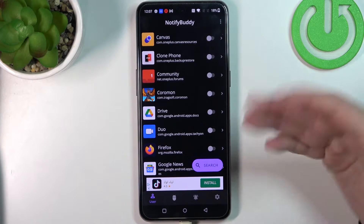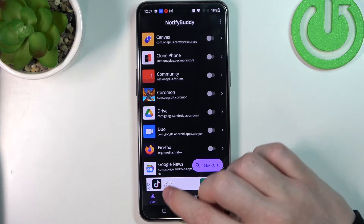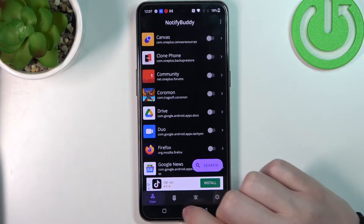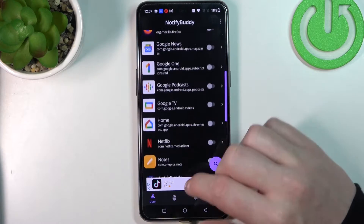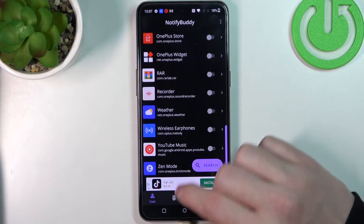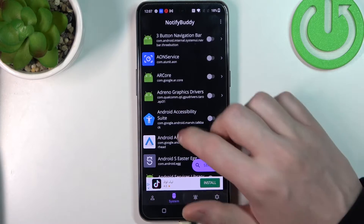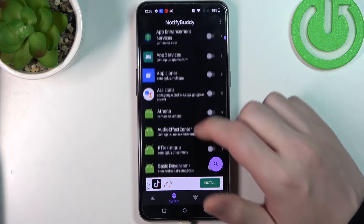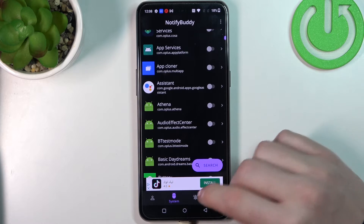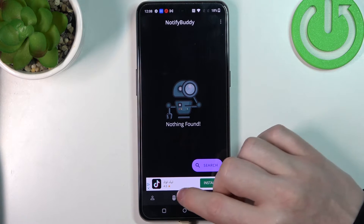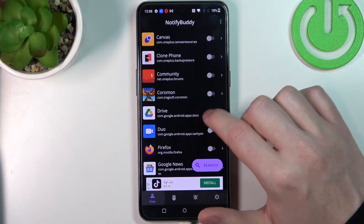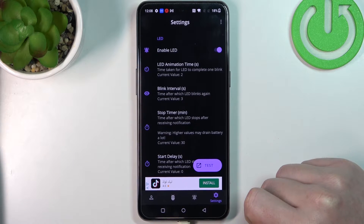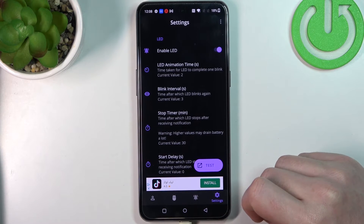Now we can actually start using the app and you can see the four tabs down here. There's a user tab in which you can pick any apps to allow for custom LED lamp notifications. There's also system, where you can select any system-bound apps for custom LED lamp notifications. In active you can find all apps that you've just activated — like I just enabled Drive.